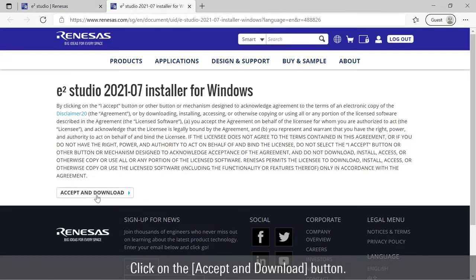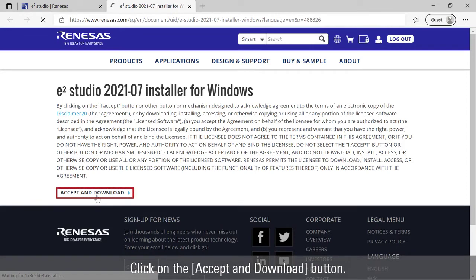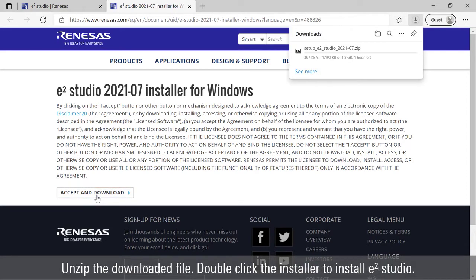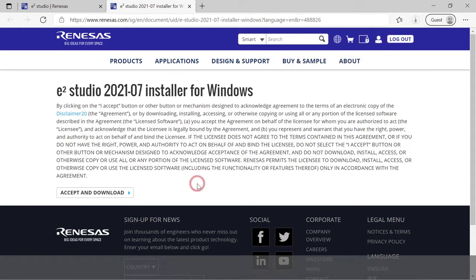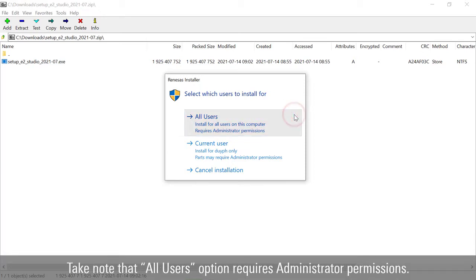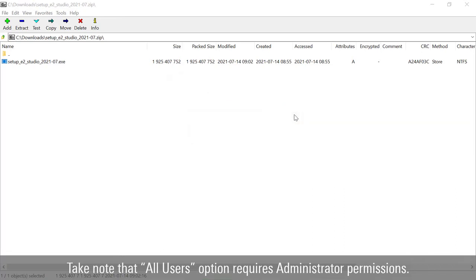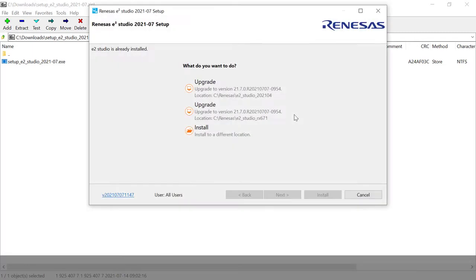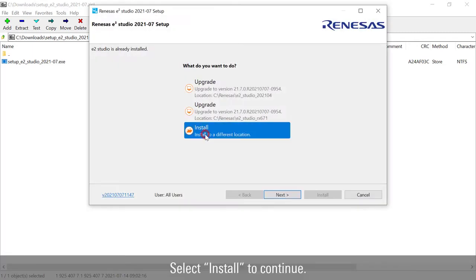Click on the accept and download button. Unzip the downloaded file. Double click the installer to install e² Studio. Select installation for all users or current user. Take note that all users option requires administrator permissions.